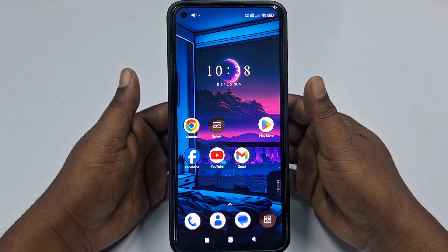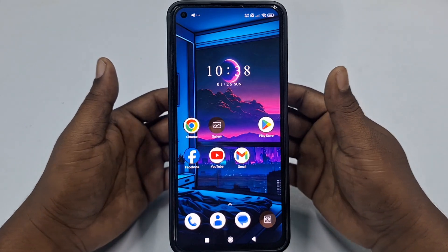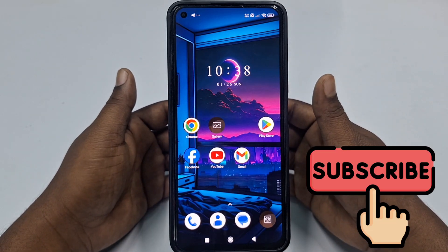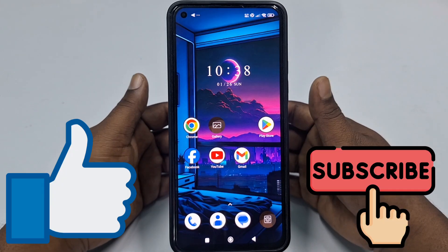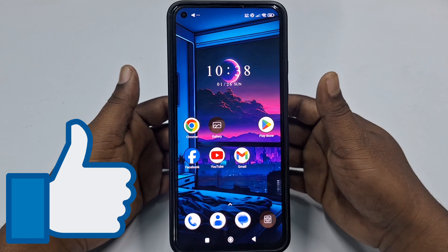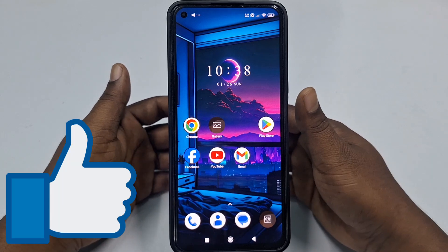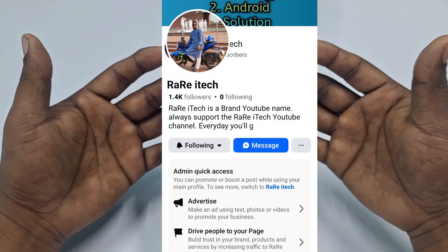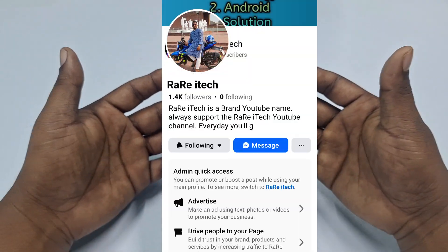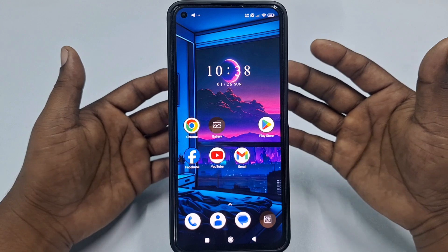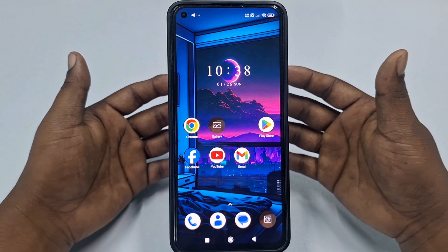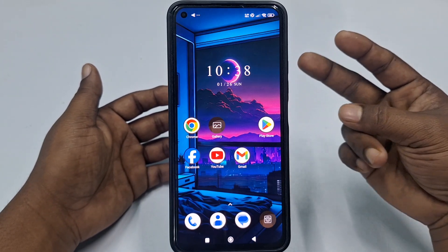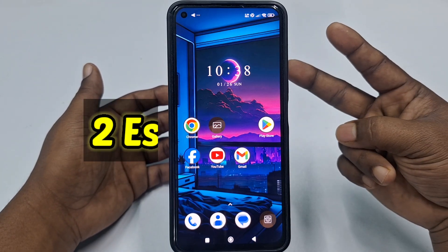Before starting the process, I'll ask you to please subscribe to my channel, give a like to this video, and also follow my Facebook page. So let's start. In this video I'm going to show you two concepts — the easiest processes.